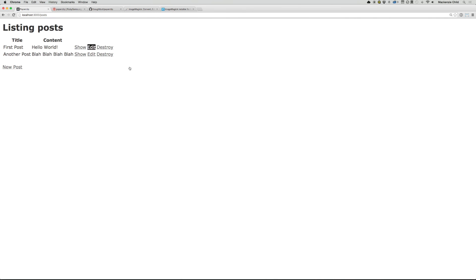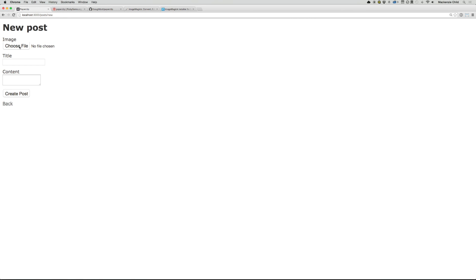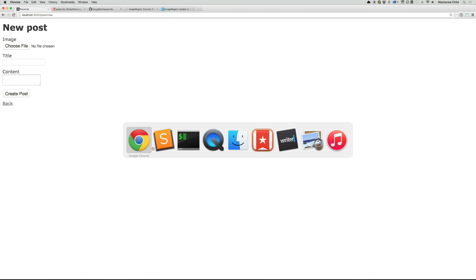Go back to our demo application. Refresh. All right. No errors. And if you go to post slash new, the file field is now showing up. So we could upload an image now, but it would not save.